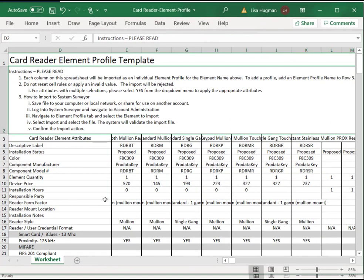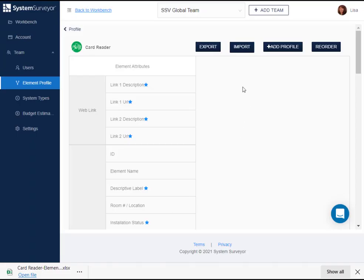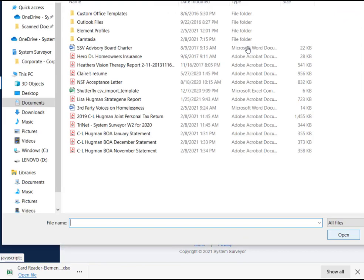Here's a spreadsheet that I've completed. It's saved to my computer and I'm ready to import it. I go back to System Surveyor, manage element profile screen, and click the import button, then select the file to import.